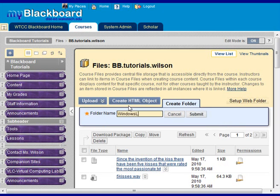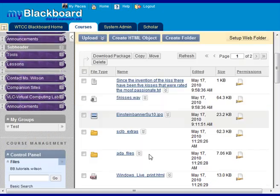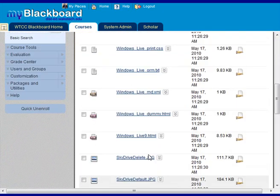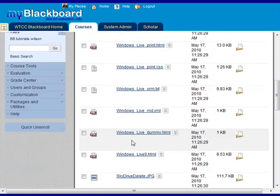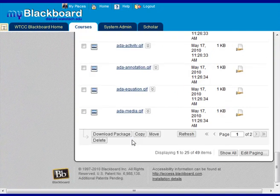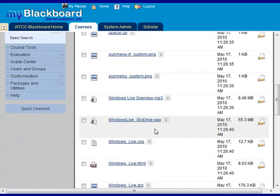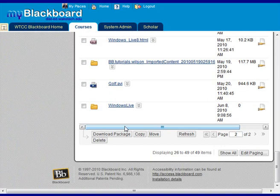So my SoftChalk is Windows Live, so I'm going to call my folder that. Hit submit. And then go into that folder. Windows Live.